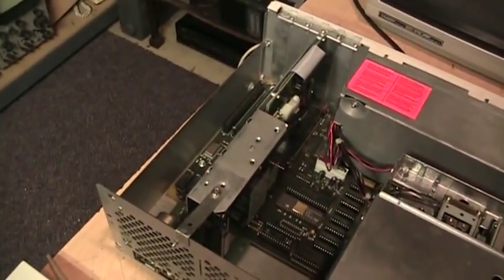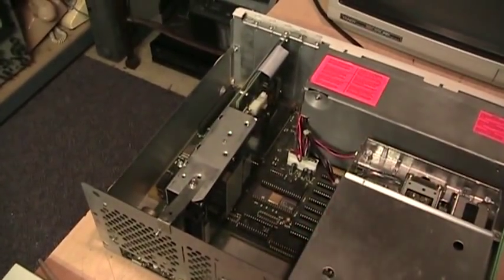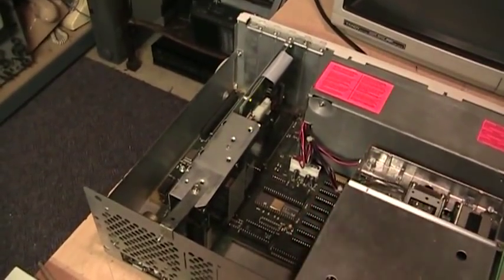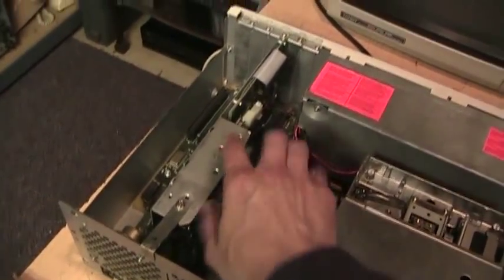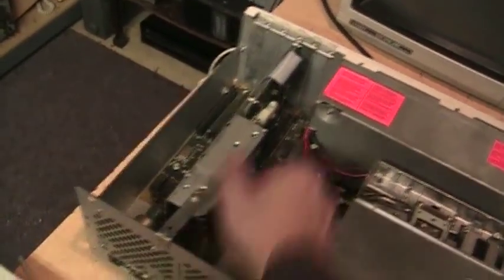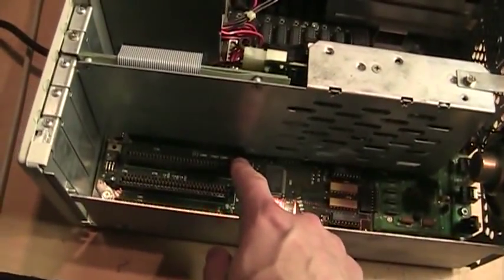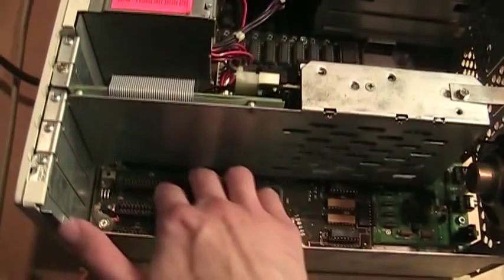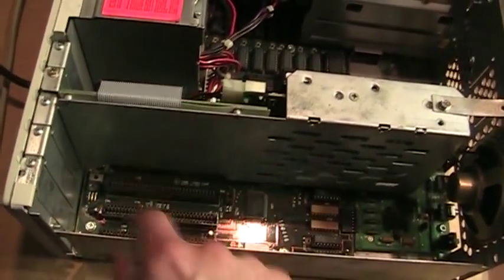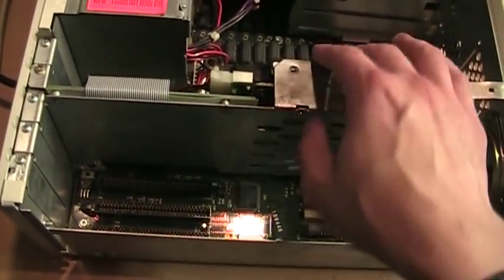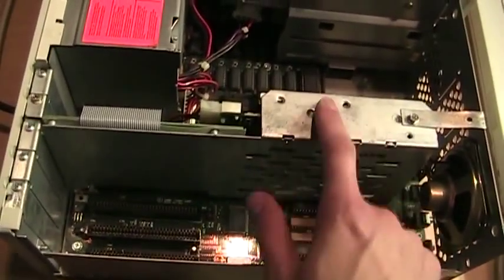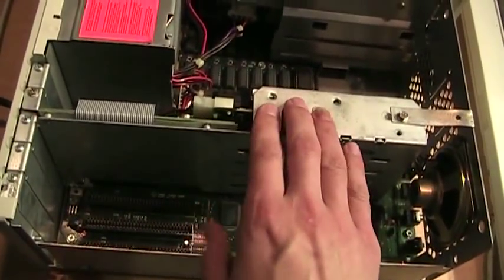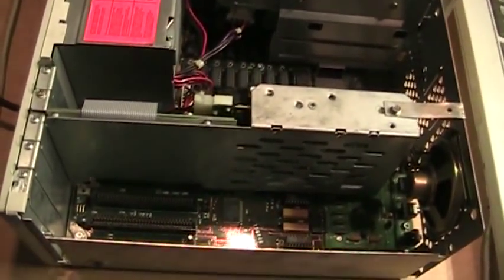It's a good idea if you're gonna ship one of these computers or even just bring it in a car somewhere to remove the hard card and pack it separately because you don't want this thing rattling around inside the case. It puts a lot of stress on the slot if you're moving this thing around. It's okay if you're just carrying it around but if you're gonna be shipping one of these in a box somewhere it's good to take this out and pack it separately.